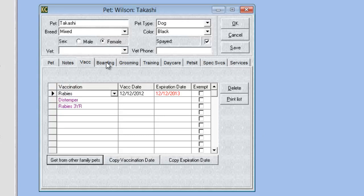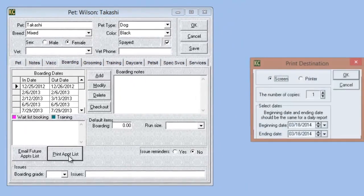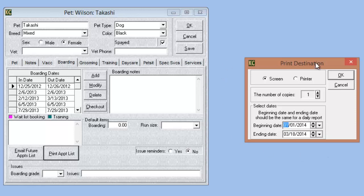Another new printing option in the pet card is on the module tabs — boarding, grooming, training, daycare, pet sitting — we have the option to print the appointment list. With this option, we select 'print appointment list,' choose the date range we wish to print, and this will print a list of all the reservations within that time period.